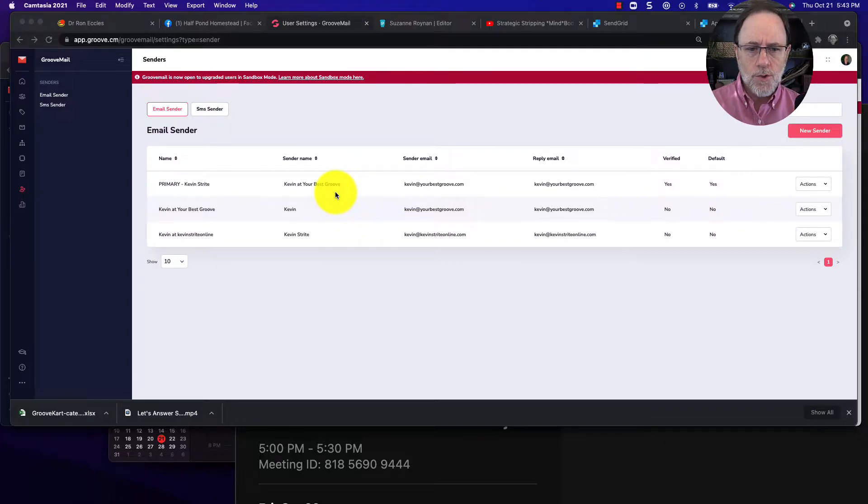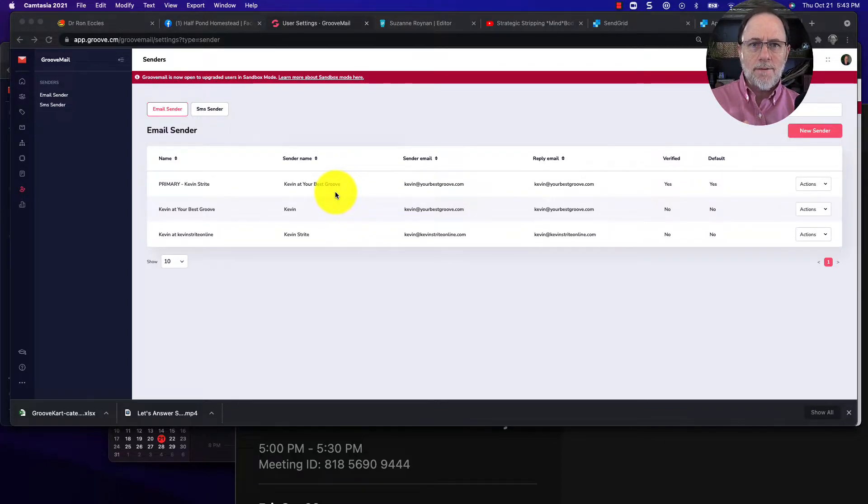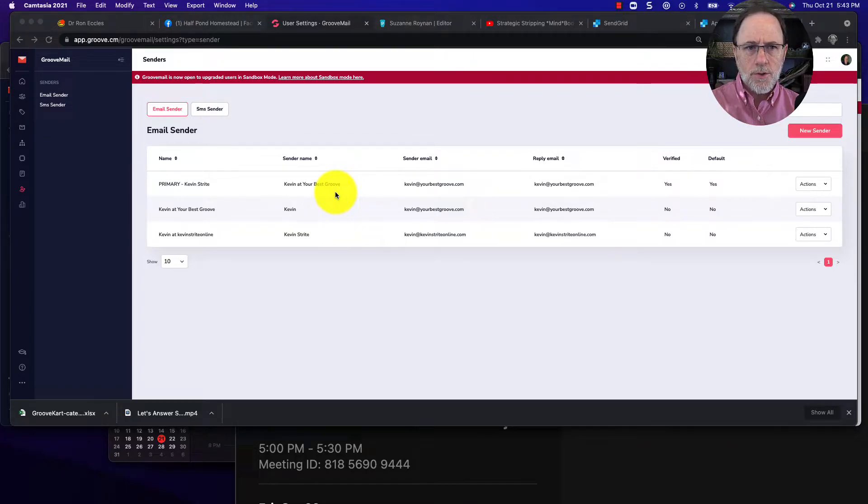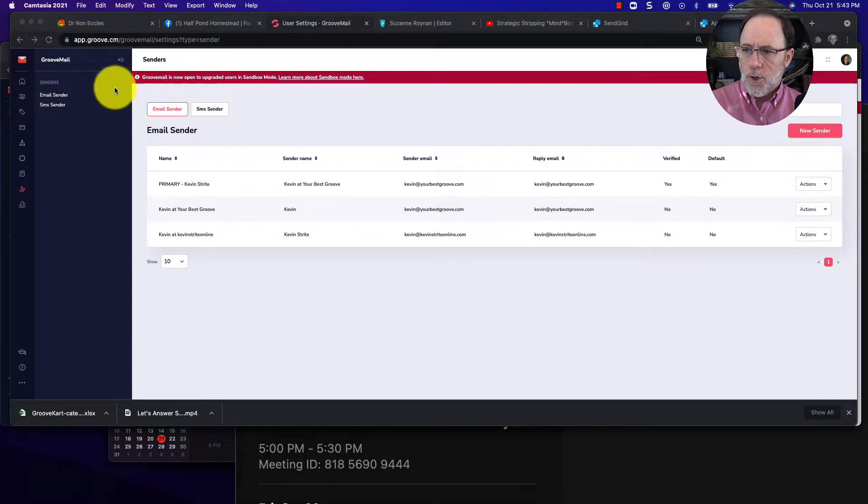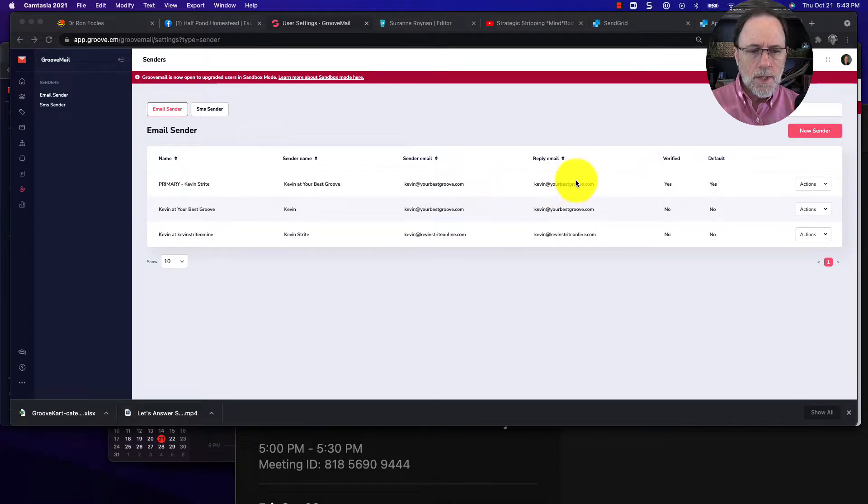we needed to use the webhook. So here are the steps I found to add the webhook to your SendGrid. First of all, you go into your senders and the one that you set up, you